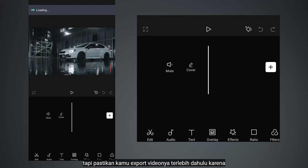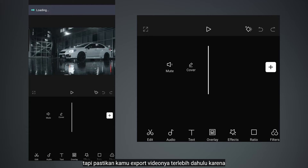To get a better result, let's add a motion blur effect. But make sure you have to export first, because you can't apply this with another effect at the same time.